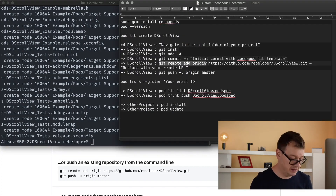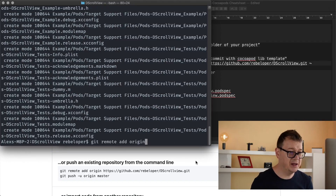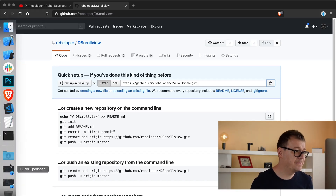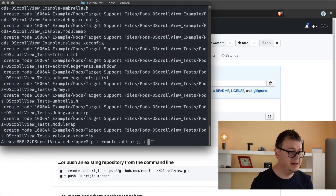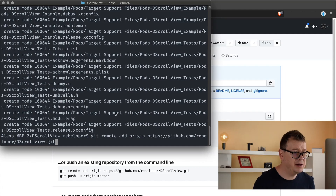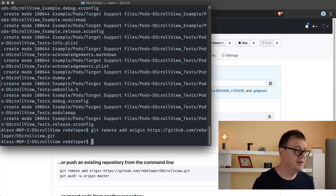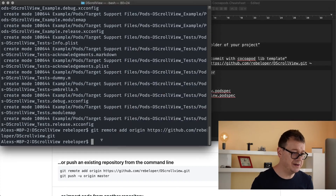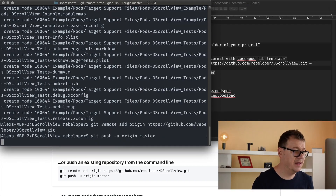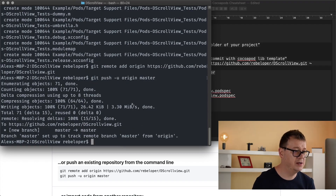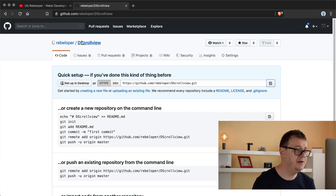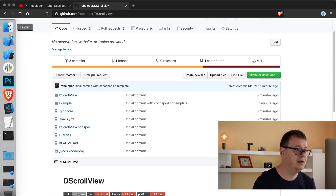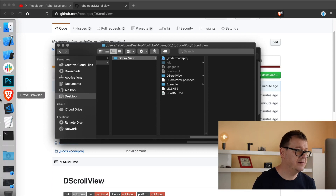Next, `git remote add origin` — paste in the HTTPS URL from GitHub and hit return. Then `git push -u origin master`. This will take a little bit of time depending on your network connection. Now if we refresh our browser you will see all of those files have been added to our GitHub repository.